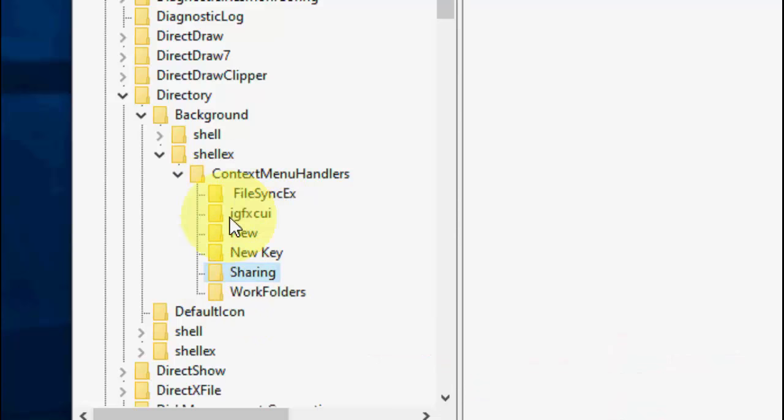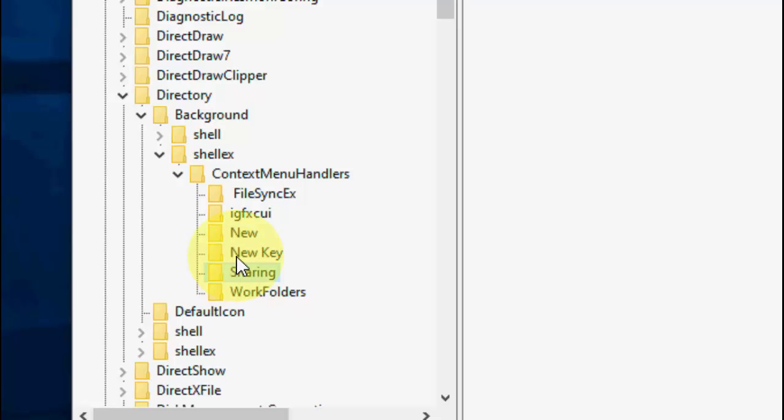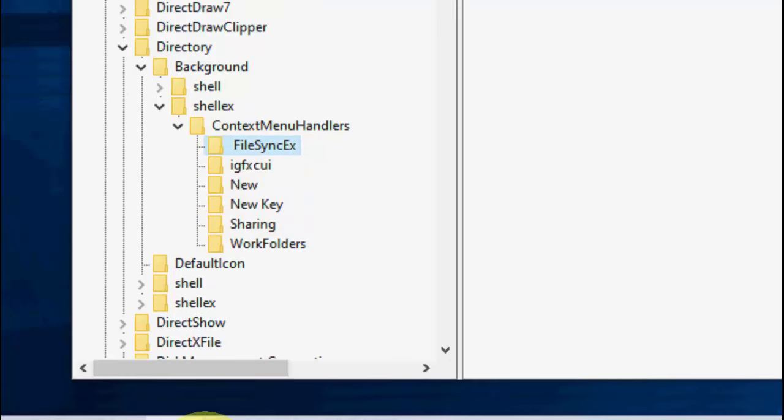So just keep the folders like New and WorkFolders, and rest of all the items you should delete, okay? So just keep these two files like New and WorkFolders, and rest of all like Sharing, New Key, and this one IGFX or FileSyncEx, whatever you find options here, just delete all the options.